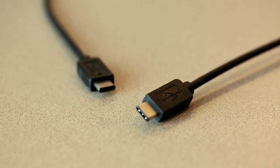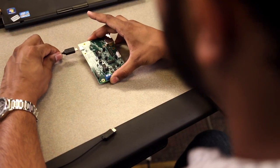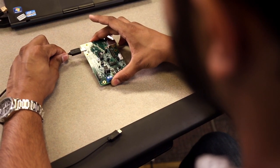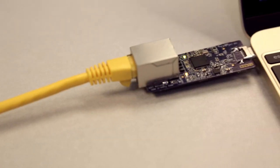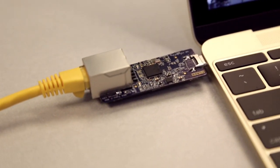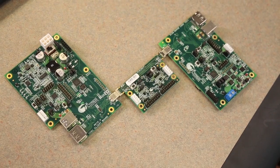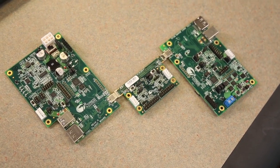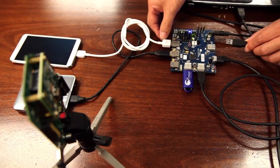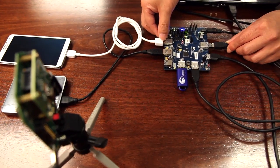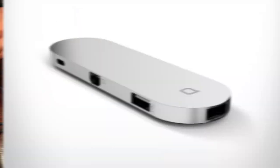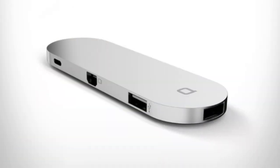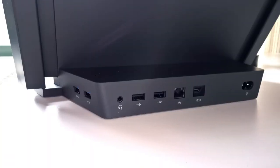Cypress leads the USB Type-C and power delivery markets with our EZ-PD solutions, and the GX3 is an ideal complement to EZ-PD and the HX3 USB 3.0 hub controller, providing a complete solution for USB Type-C port replicators, monitors, and docking stations.